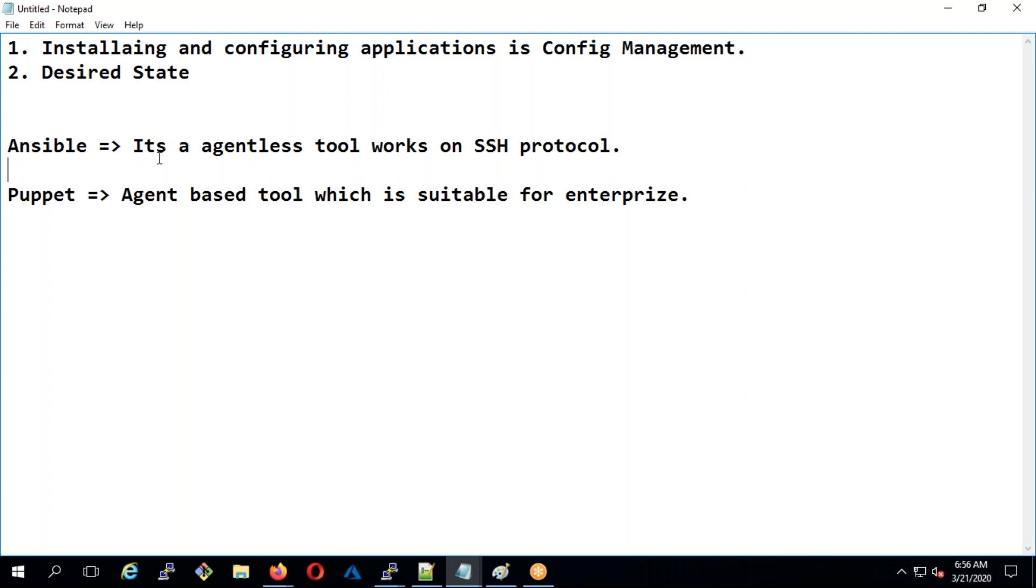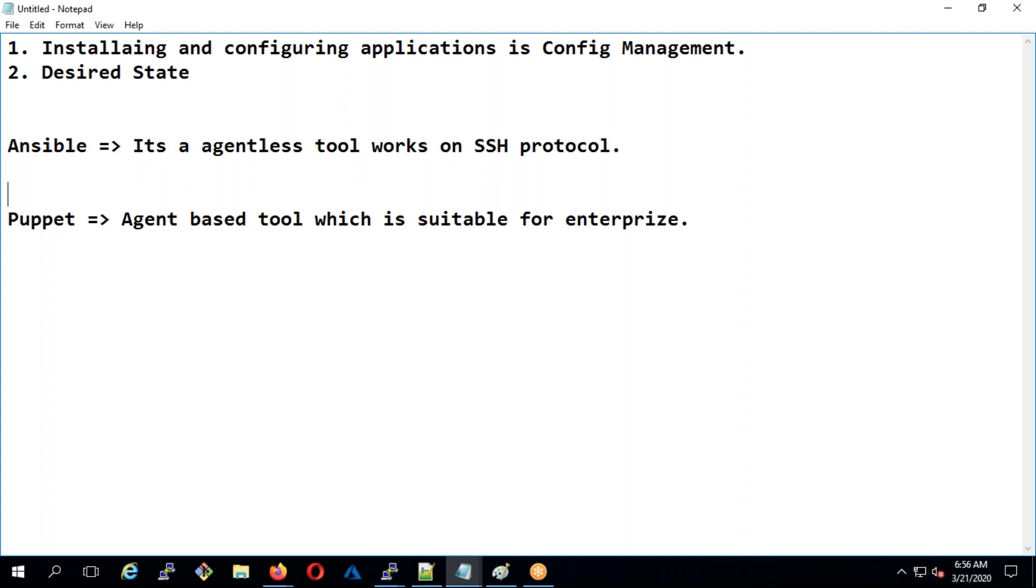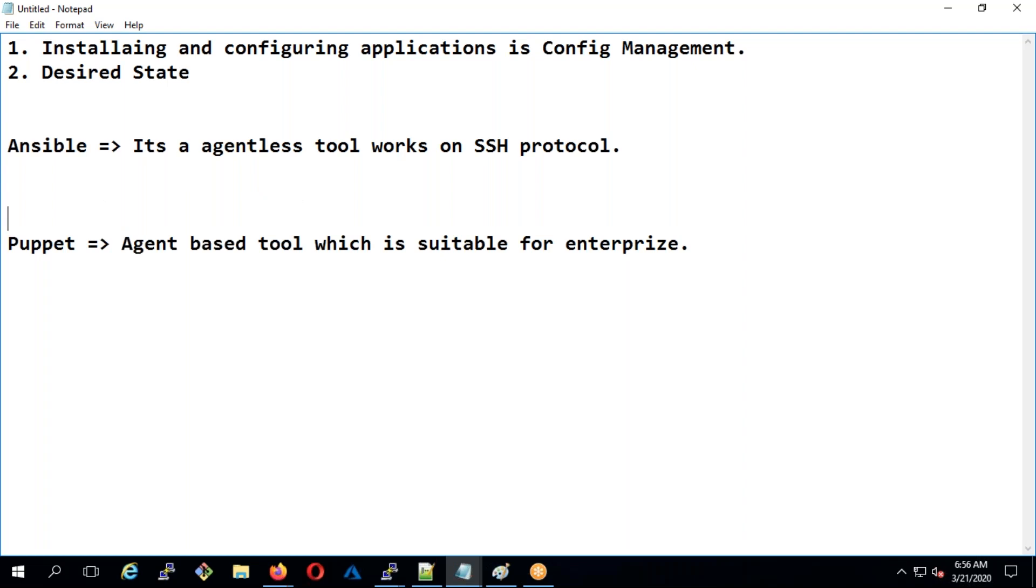Puppet also has an agentless tool called Bolt but I'm yet to test that. The reason I chose Ansible is it's not only for configuration but can also be used to perform day-to-day activities like rebooting servers, creating users, checking free state - ad hoc requests can be performed with Ansible.